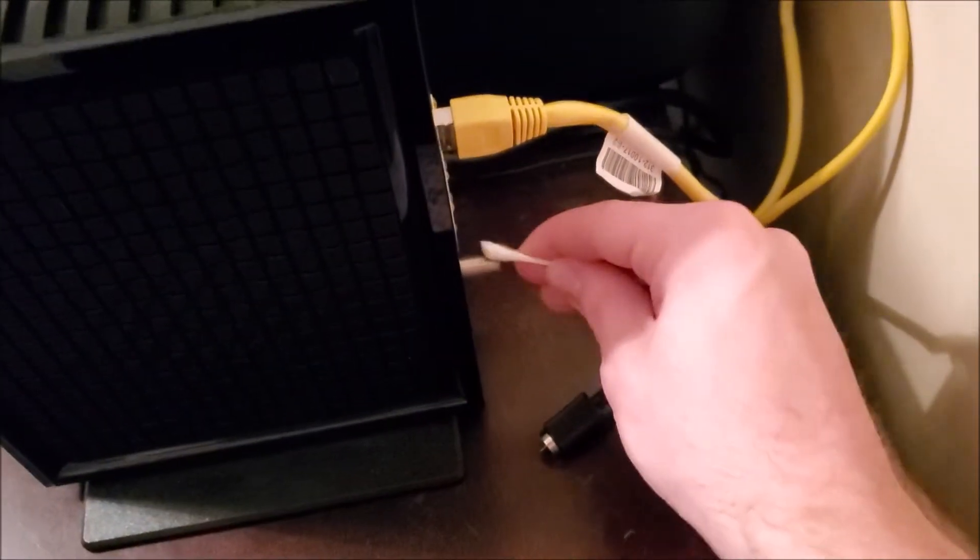And also, if you have a splitter, if you're running off a splitter like we are here, you could just take that off and clean it as well. Because we have two cable routers.